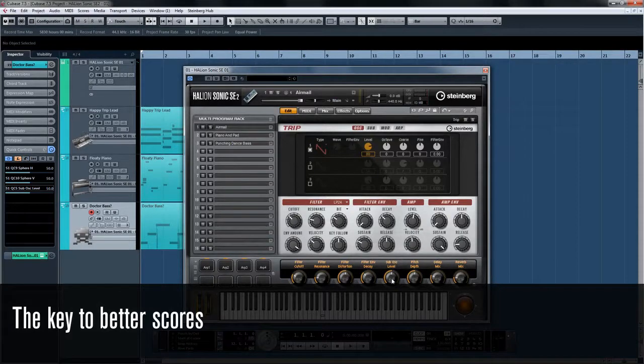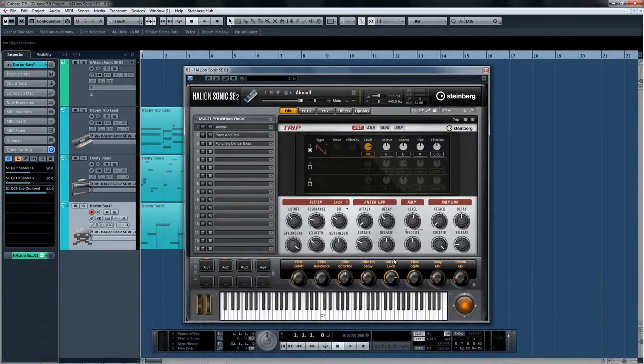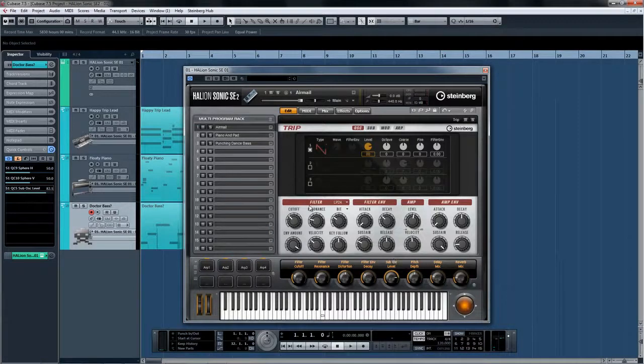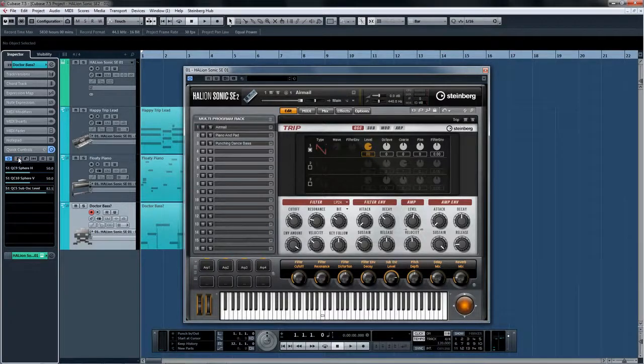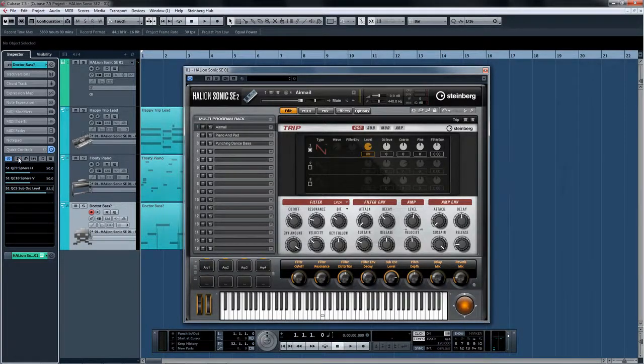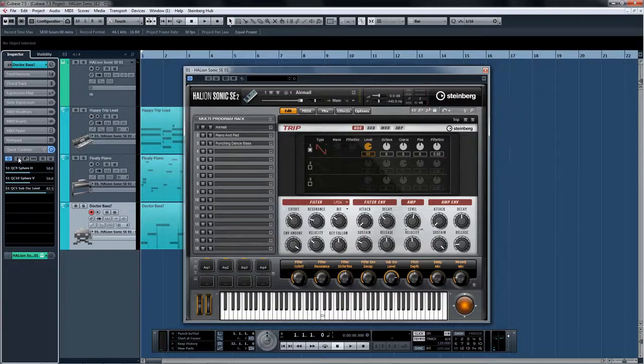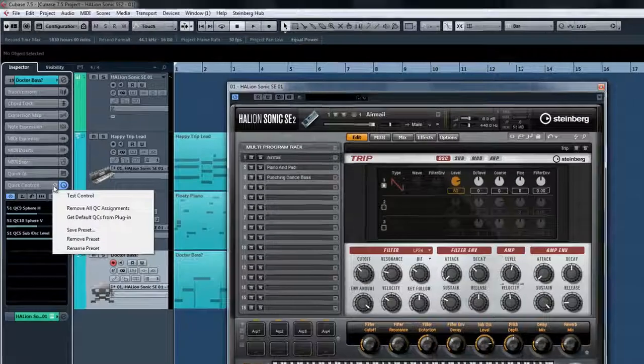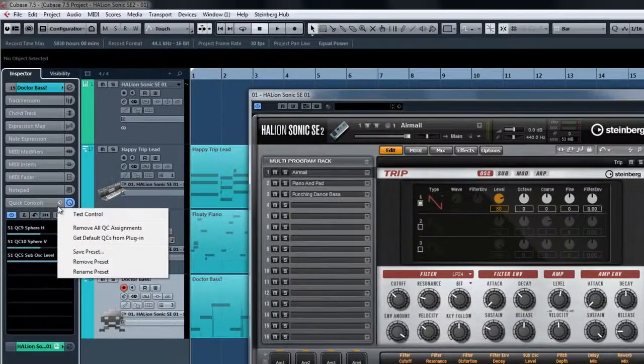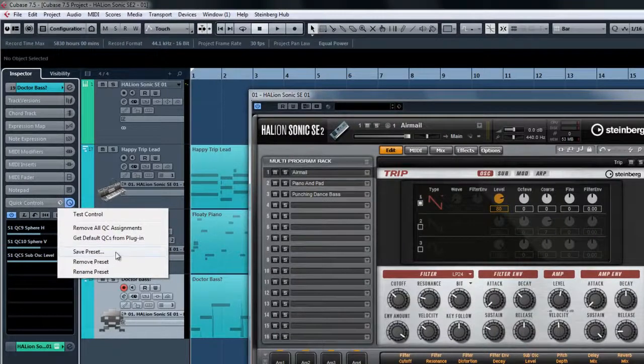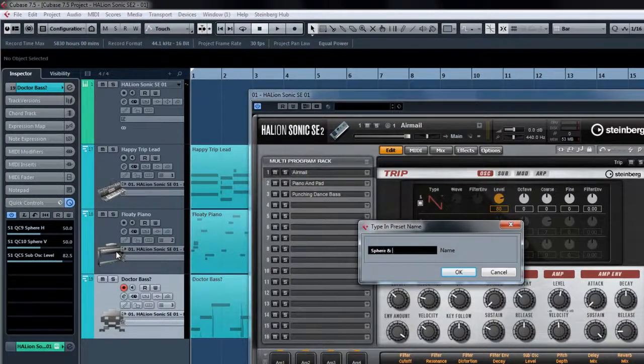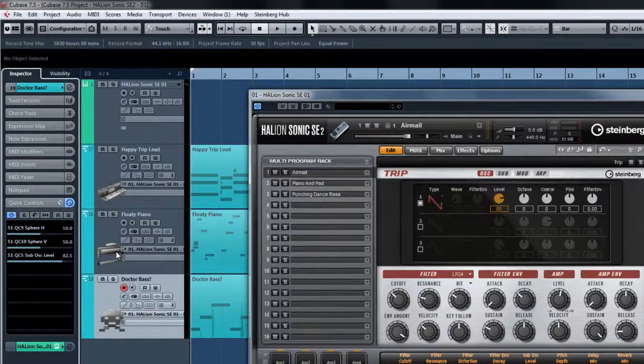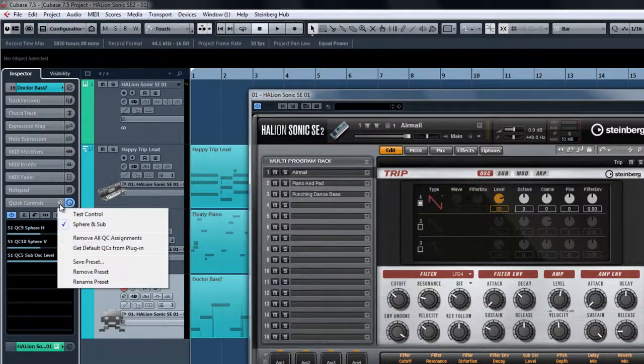But with the new more powerful track quick controls in Cubase 7.5, you can save your track quick control assignments as presets for immediate access. Simply click the quick control track inspector and you can save your track quick control presets. Now you can recall them with a few quick clicks, even to other track types.